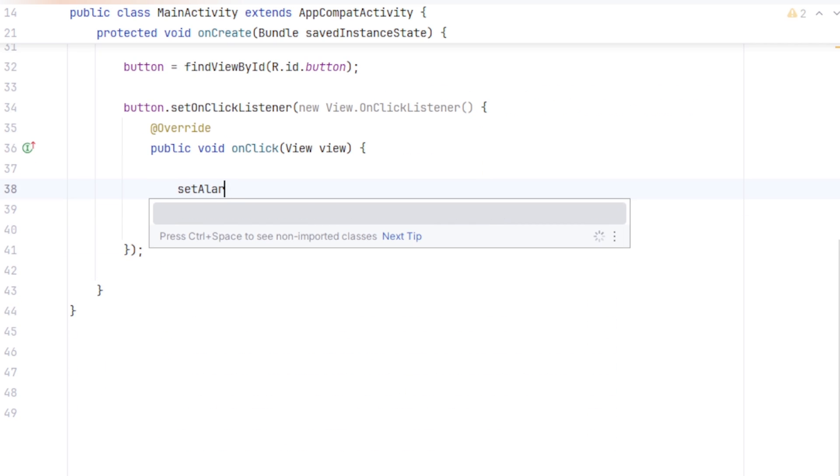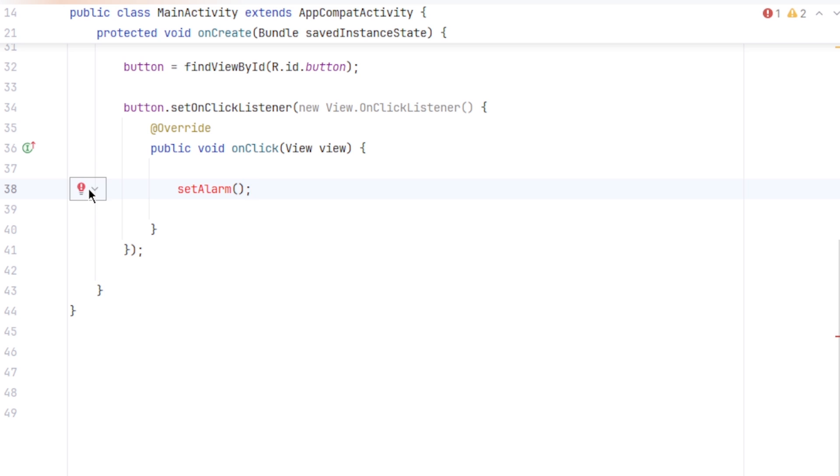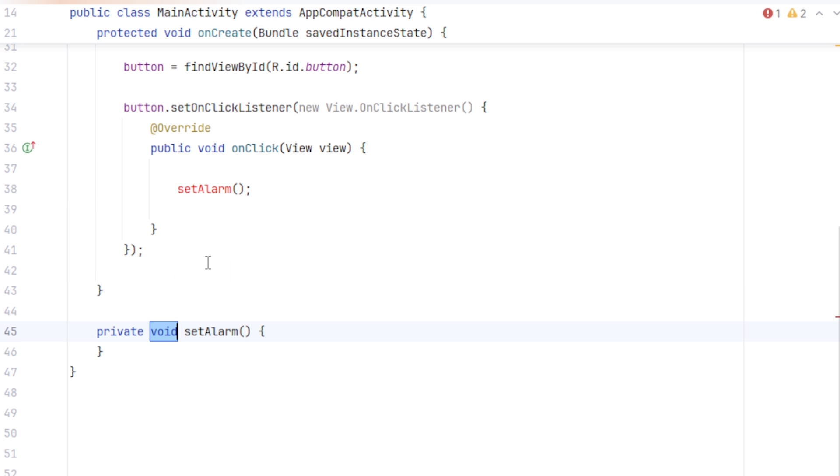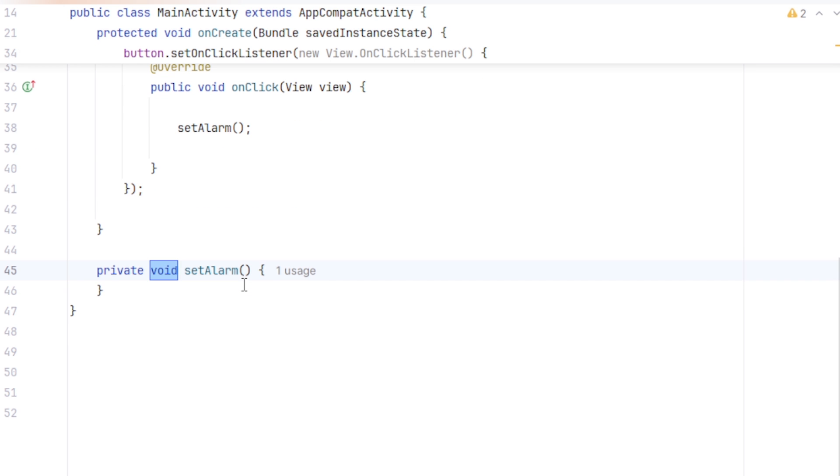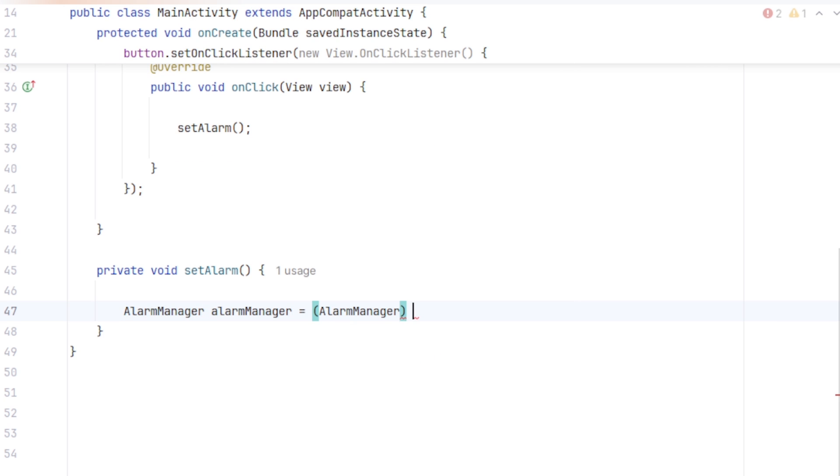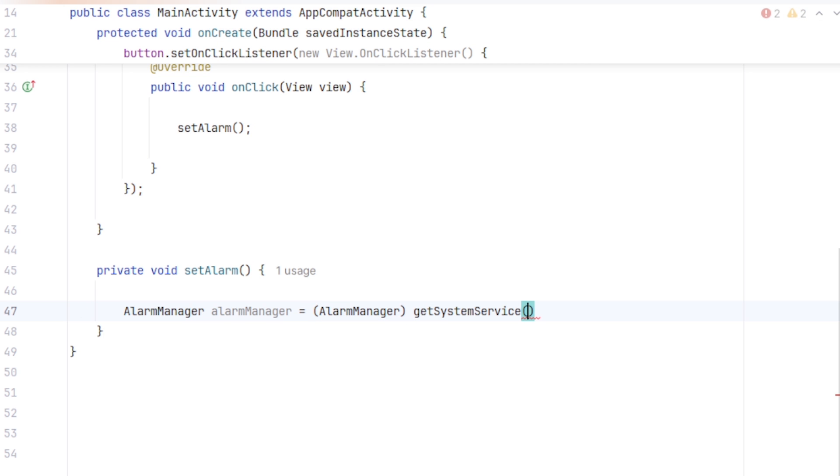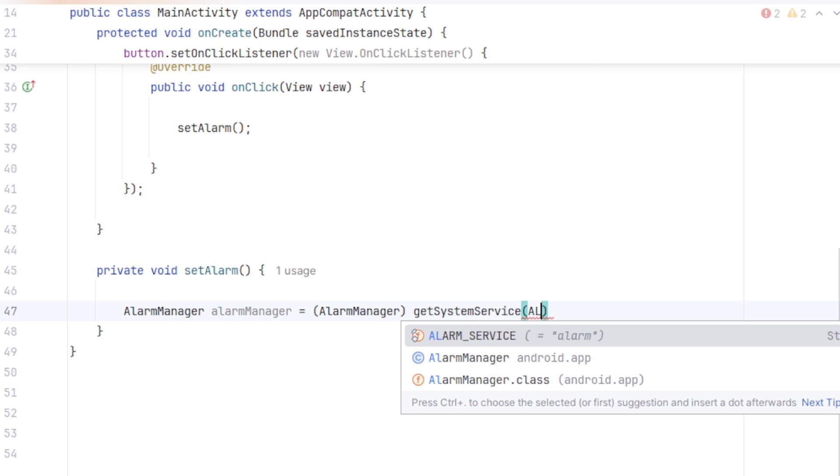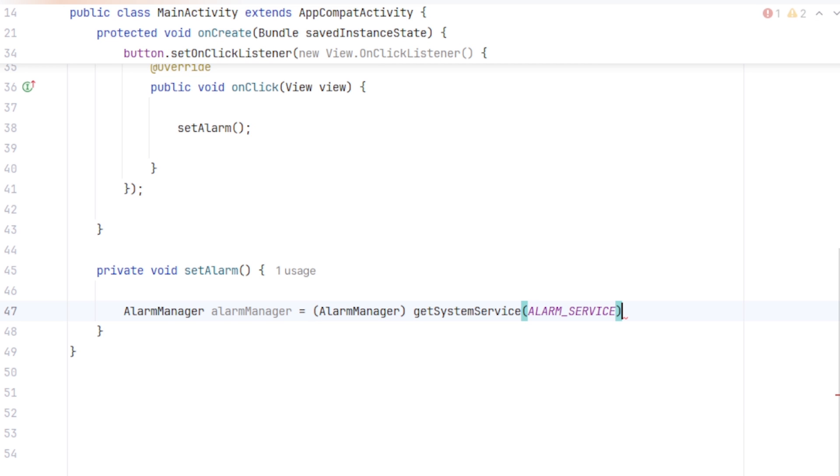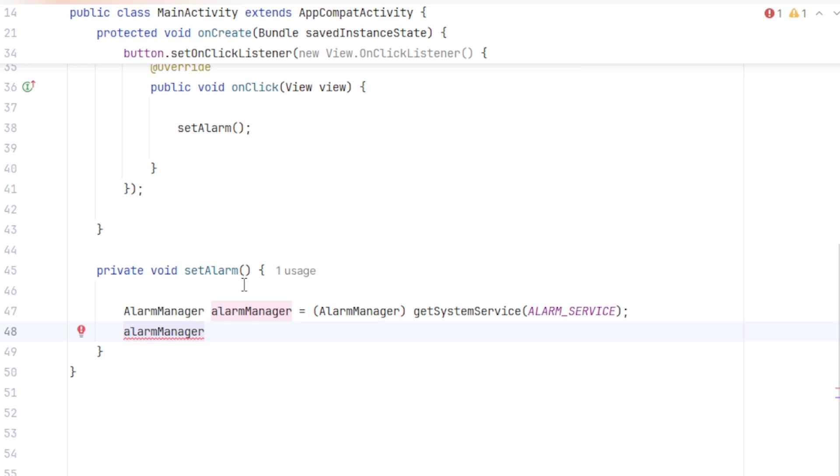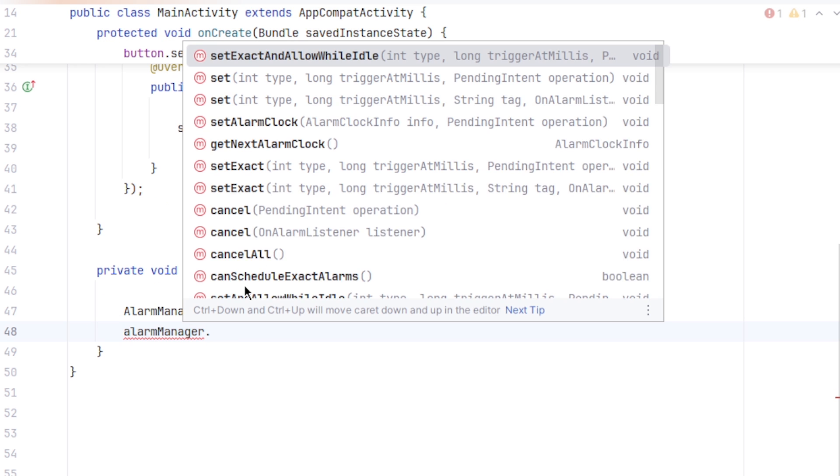You can name it however you want. Inside this method, I am going to set the AlarmManager. So, AlarmManager, I will call it alarmManager, equal to, casting it as AlarmManager, getSystemService and pass the ALARM_SERVICE as the parameter. Now, to set an alarm, we have to take this alarmManager object and call .set.